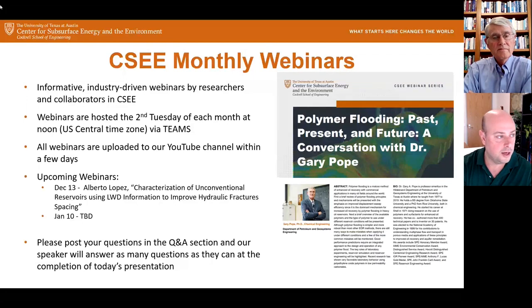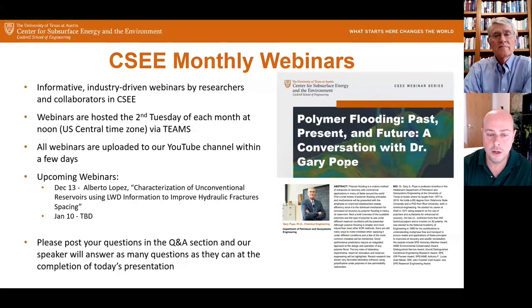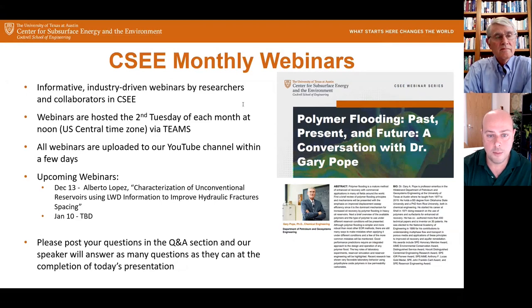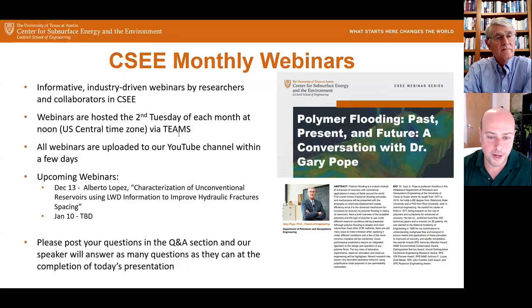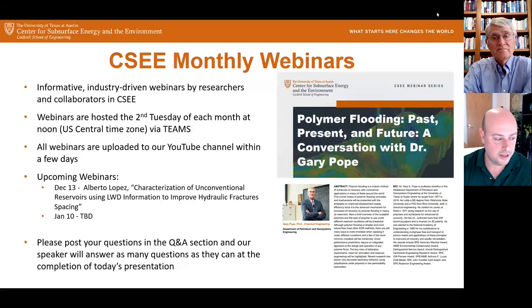Our speaker today is Dr. Gary Pope. He is a professor emeritus in the Hildebrand Department of Petroleum and Geosystems Engineering at UT Austin, where he taught from 1977 through 2019. He holds a bachelor's degree from Oklahoma State and a PhD from Rice University, both in chemical engineering. He started his career at Shell in 1971, has co-authored 400 technical papers, and is inventor of 30 patents. He was elected to the National Academy of Engineering in 1999. Most of what I know about chemical enhanced oil recovery has come through Gary and working with him for over 15 years.